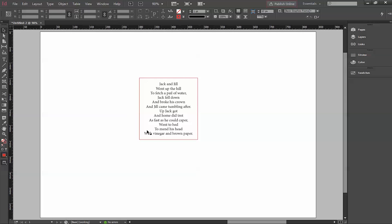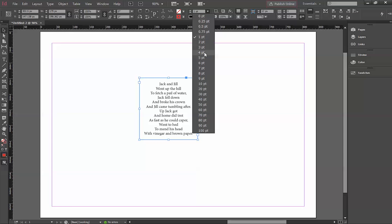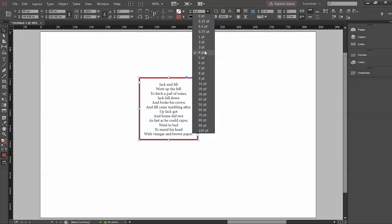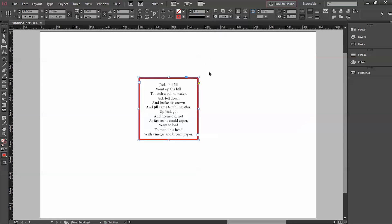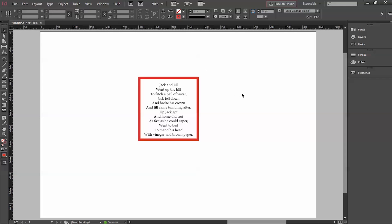Now you can see the stroke applied. You can also increase and decrease the size of it as needed. You can also work in preview mode so you can continuously see the results as you make adjustments.